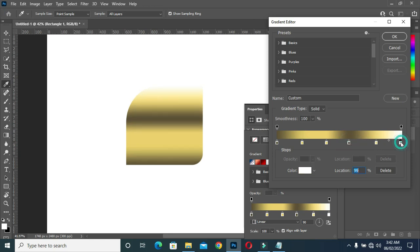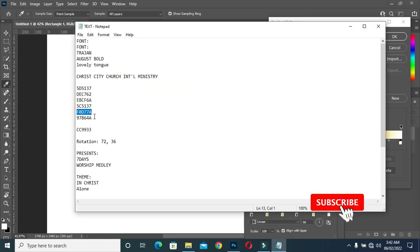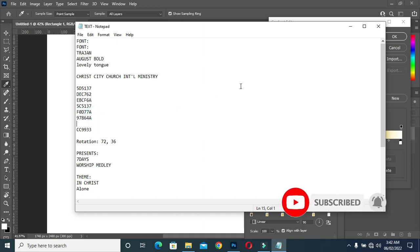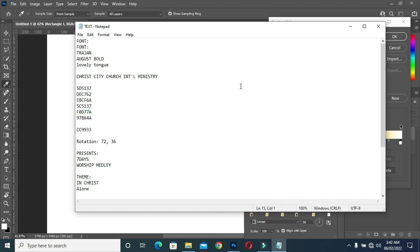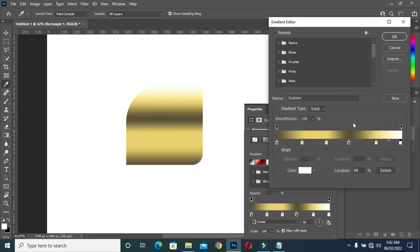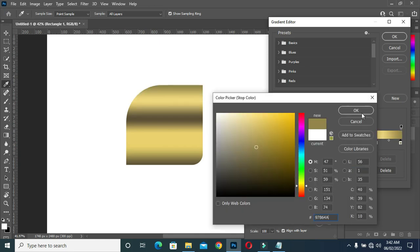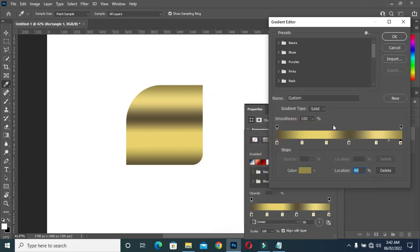Reposition it, then do the last one — copy the last color, select the color, then Ctrl+V to paste. Then adjust the location.